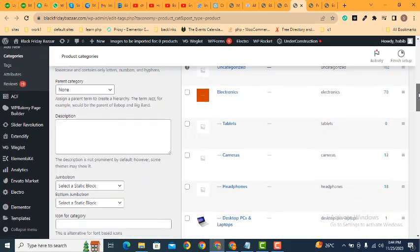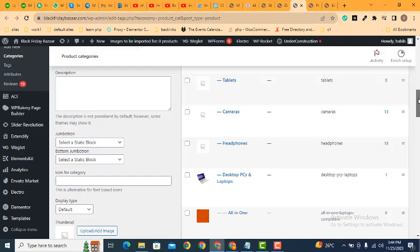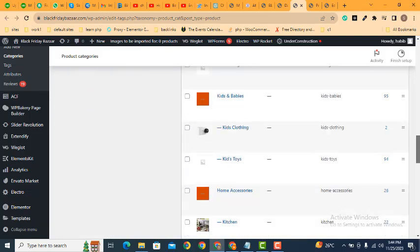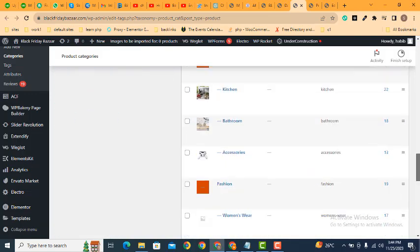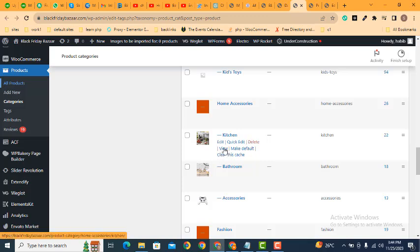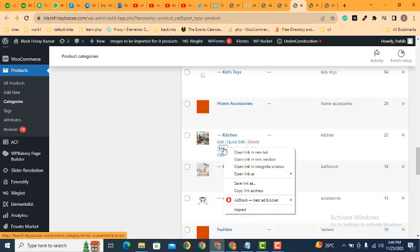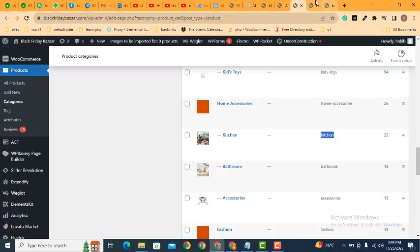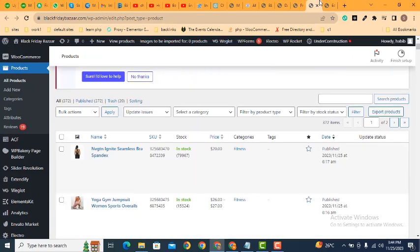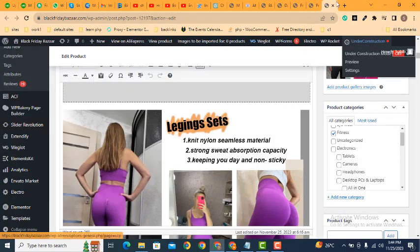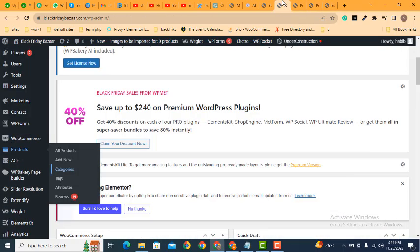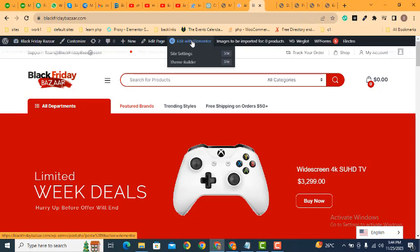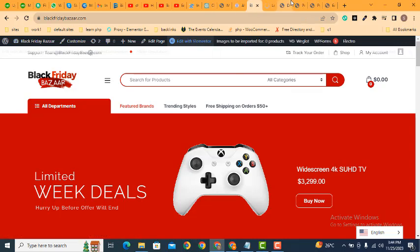After that, for example I want to add product carousel for the category kitchen. So just I can copy this product category, also I can use this slug. Then click here edit with Elementor.